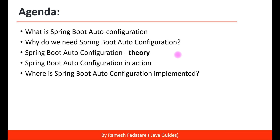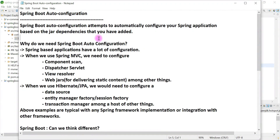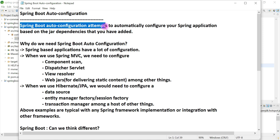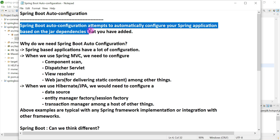So without further ado, let's get started. Spring Boot provides an auto configuration feature, and this is a very important feature. As a beginner, you have to understand Spring Boot auto configuration in order to explore how Spring Boot works behind the scene. Spring Boot auto configuration attempts to automatically configure your Spring applications based on the jar dependencies that you have added in the class path.